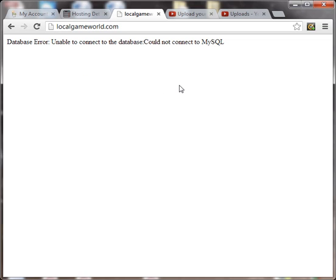This is a simple fix. However, if you don't know what you're doing, it can be kind of confusing. What causes this problem normally is if the hostname IP address in the configuration.php file is incorrect.